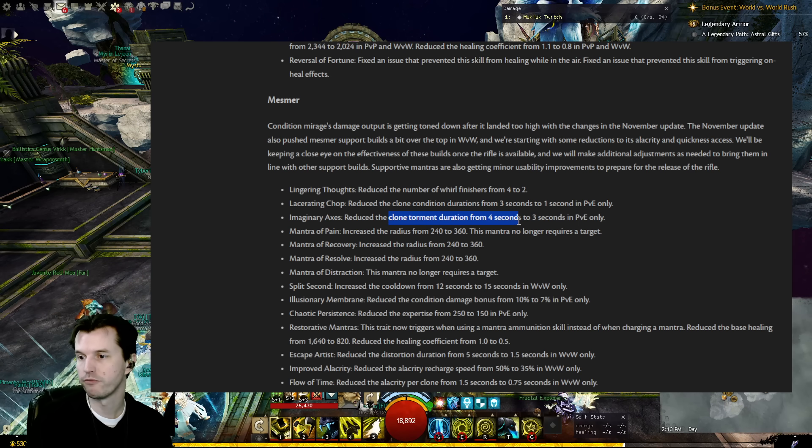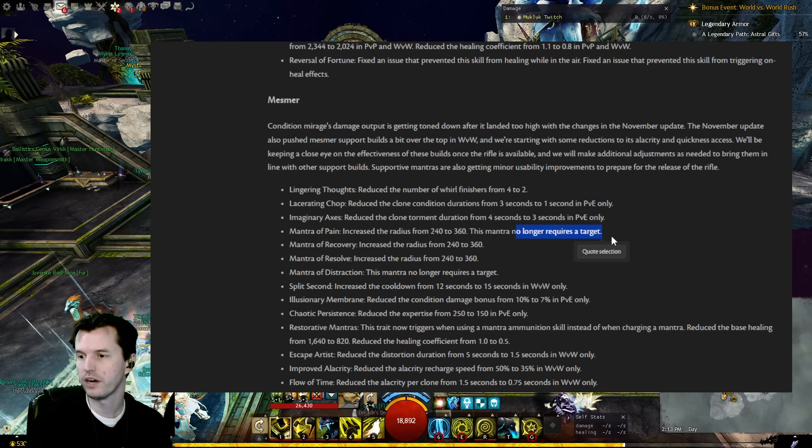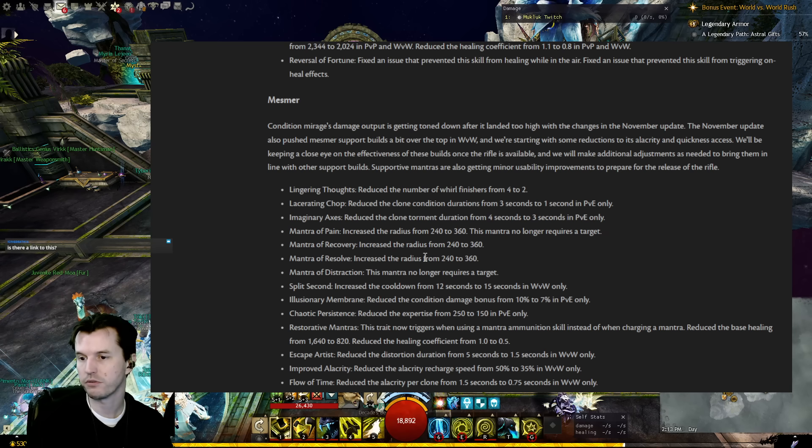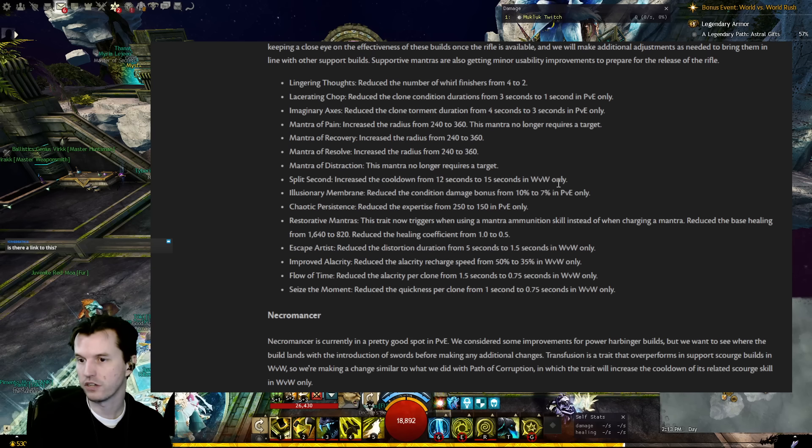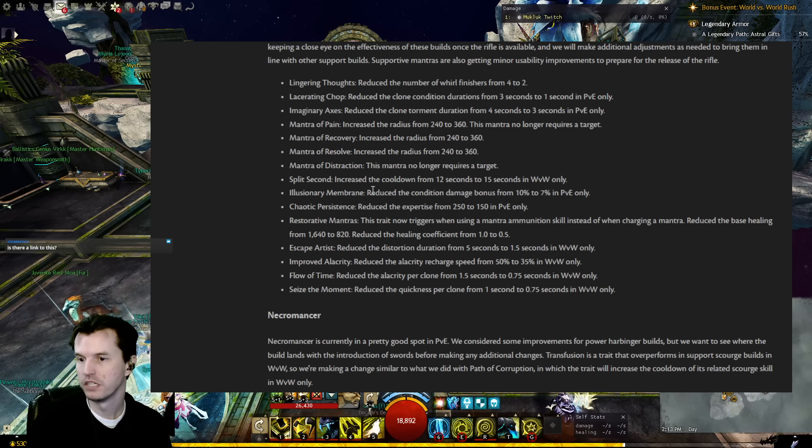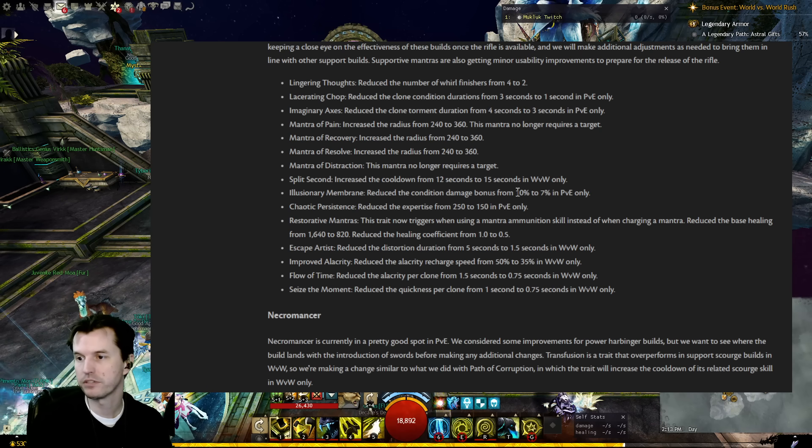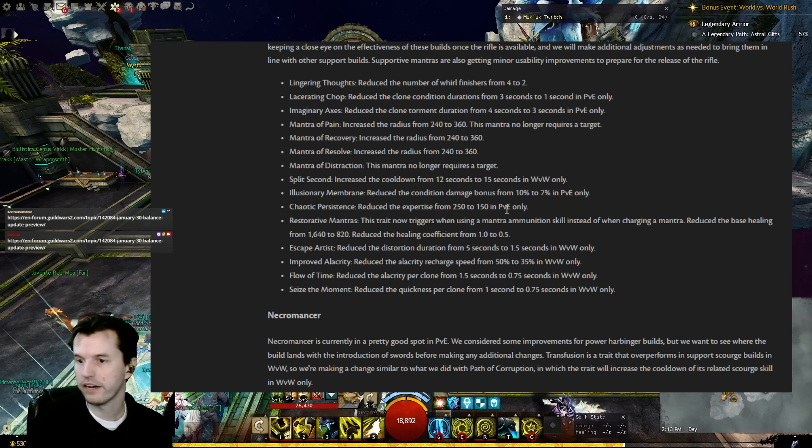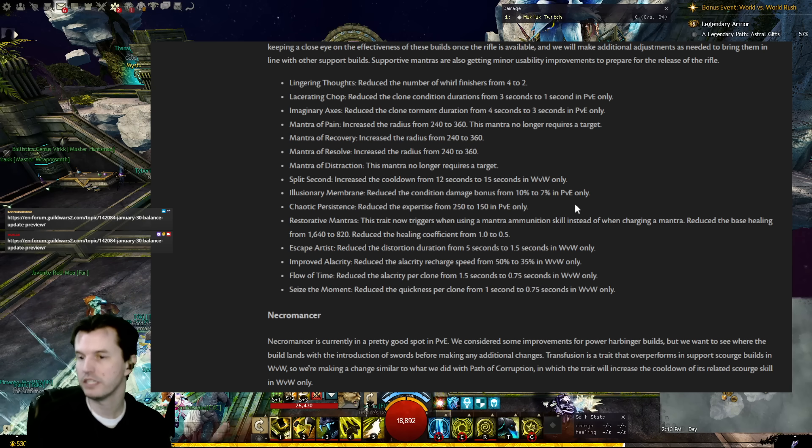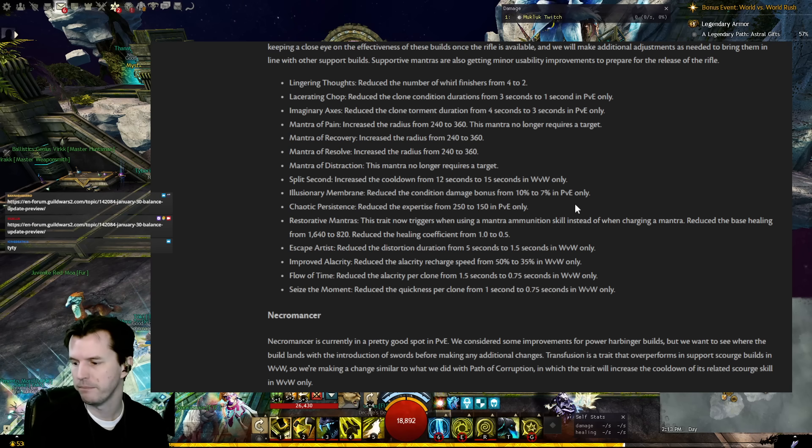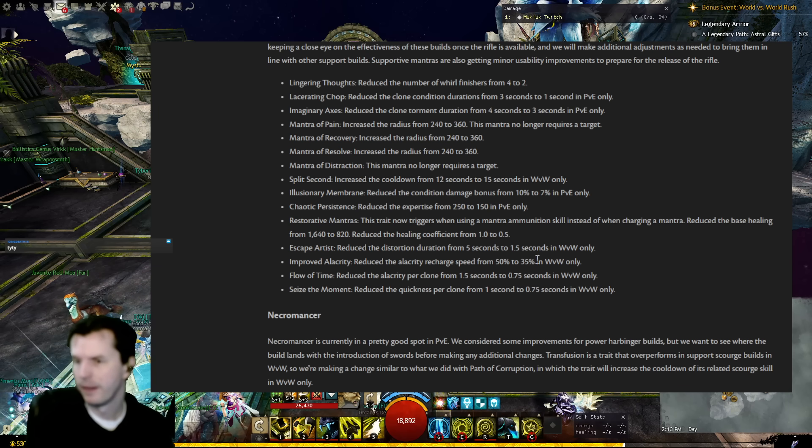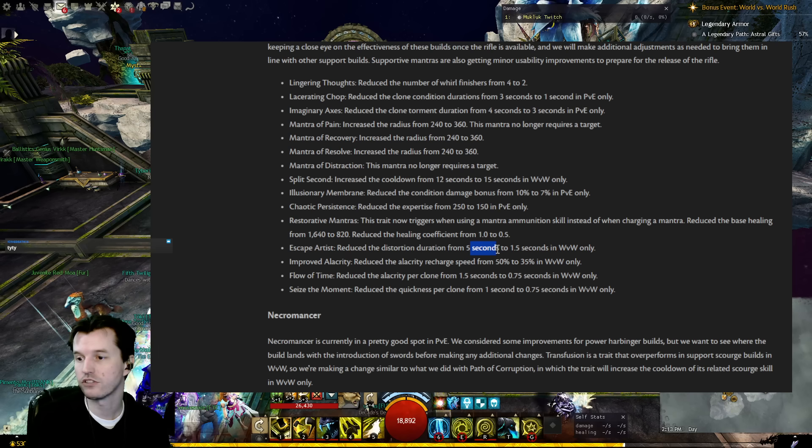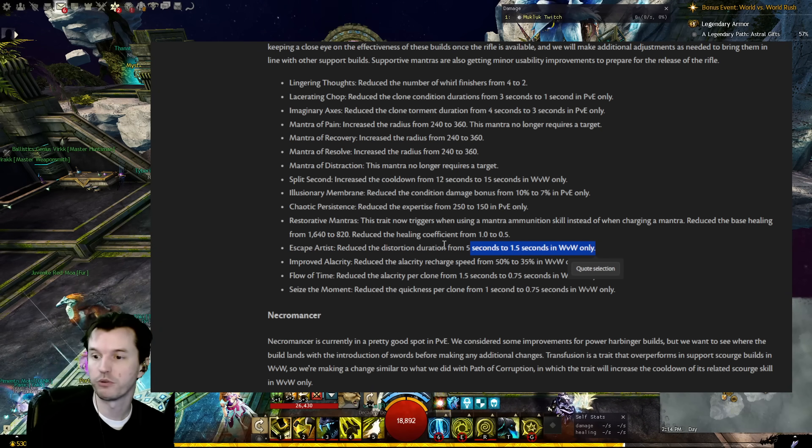Lacerating Chop: Reduced the clone condition duration from three to one in PvE. Imaginary Axes: Reduced the clone torment duration from four seconds to three in PvE. Mantra of Pain: Increased the radius from 240 to 360, no longer requires a target. Mantra of Recovery: Increased radius from 240 to 360. Mantra of Resolve: Increased radius from 240 to 360. Mantra of Destruction no longer requires a target. Split Second: Increased the cooldown from 12 seconds to 15 in World v World. Illusionary Membrane: Reduced the condition damage bonus from 10% to 7% in PvE. Chaotic Persistence: Reduced the expertise from 250 to 150 in PvE. Restorative Mantras: This trait now triggers when using a mantra ammo skill instead of when charging a mantra. Reduced the base healing from 1600 to 800. Reduced the healing coefficient from 1 to 0.5. Escape Artist: Reduced the distortion duration from 5 seconds to 1.5 in World v World only.